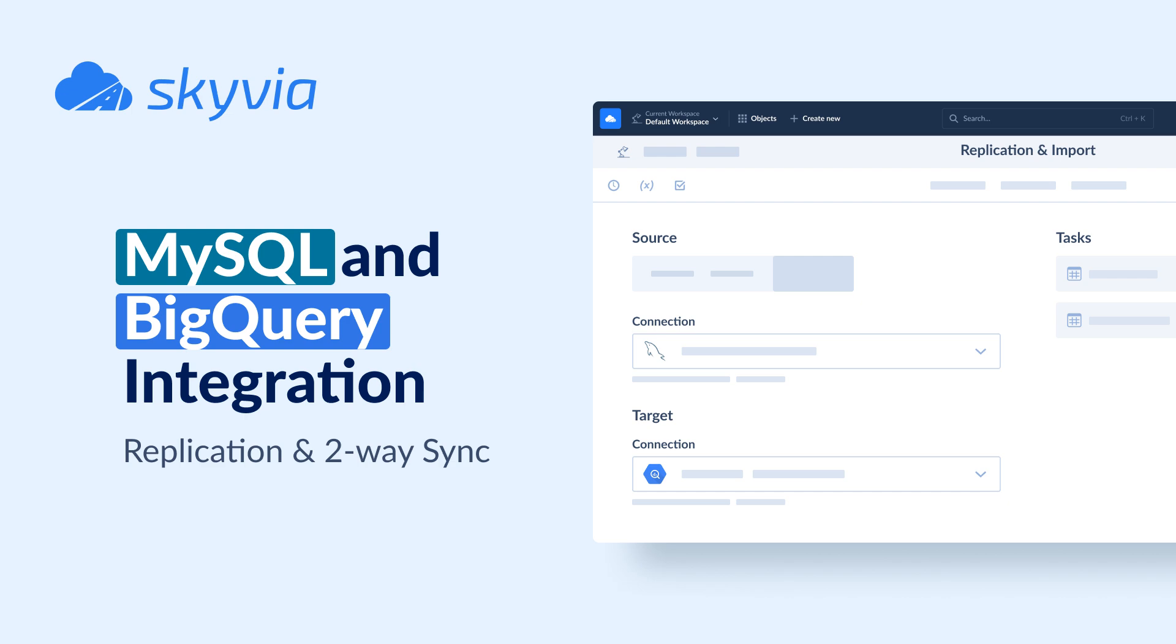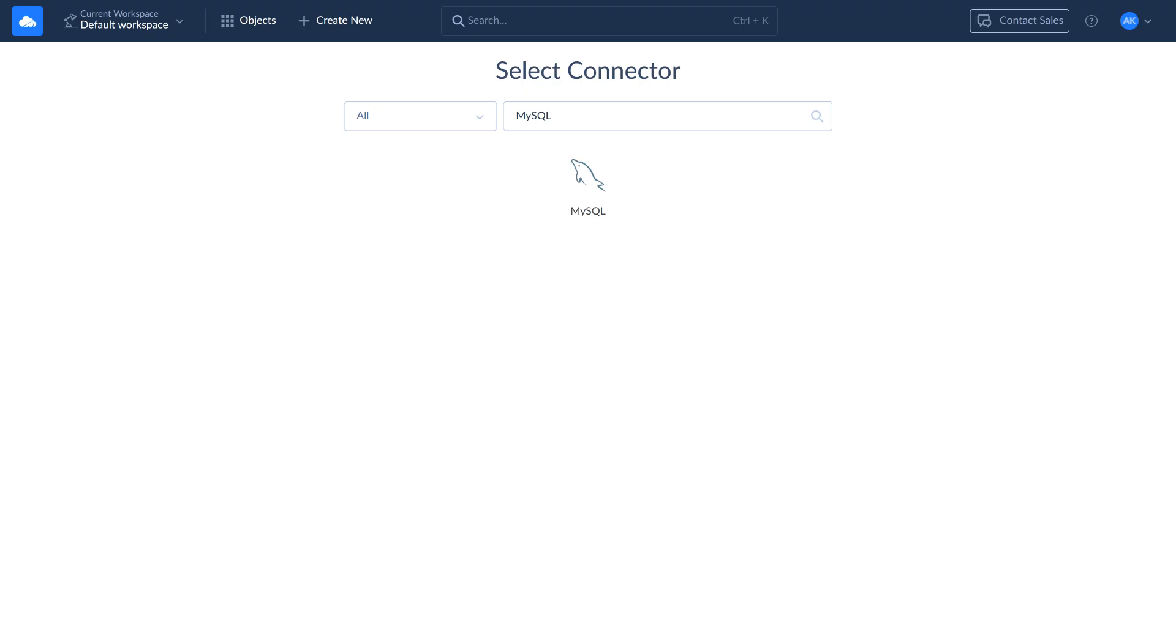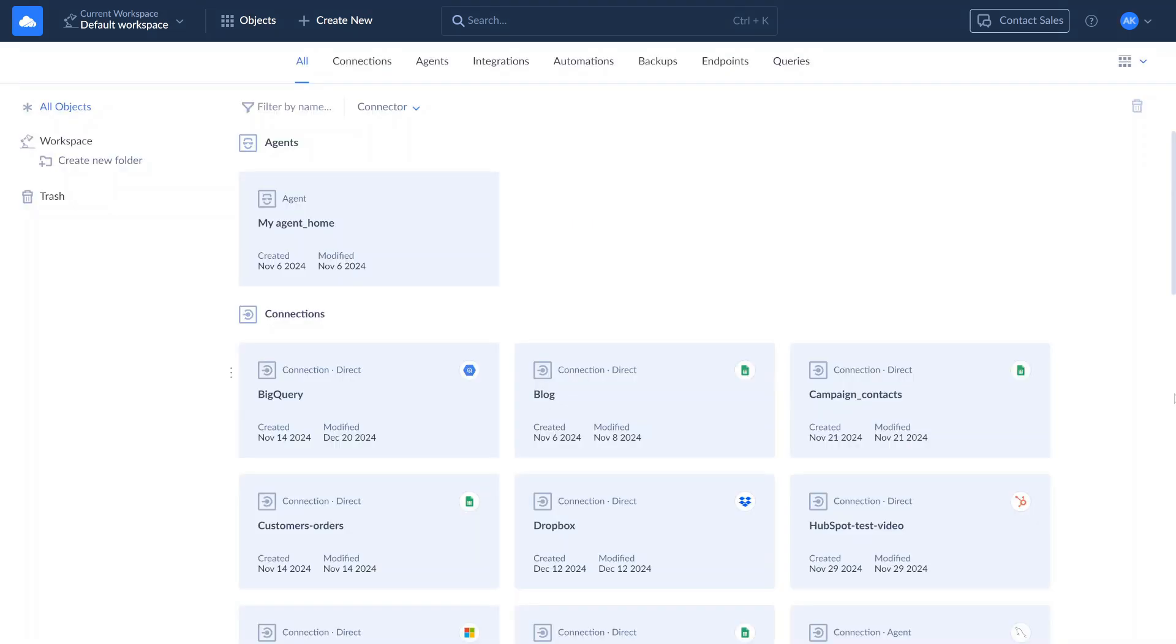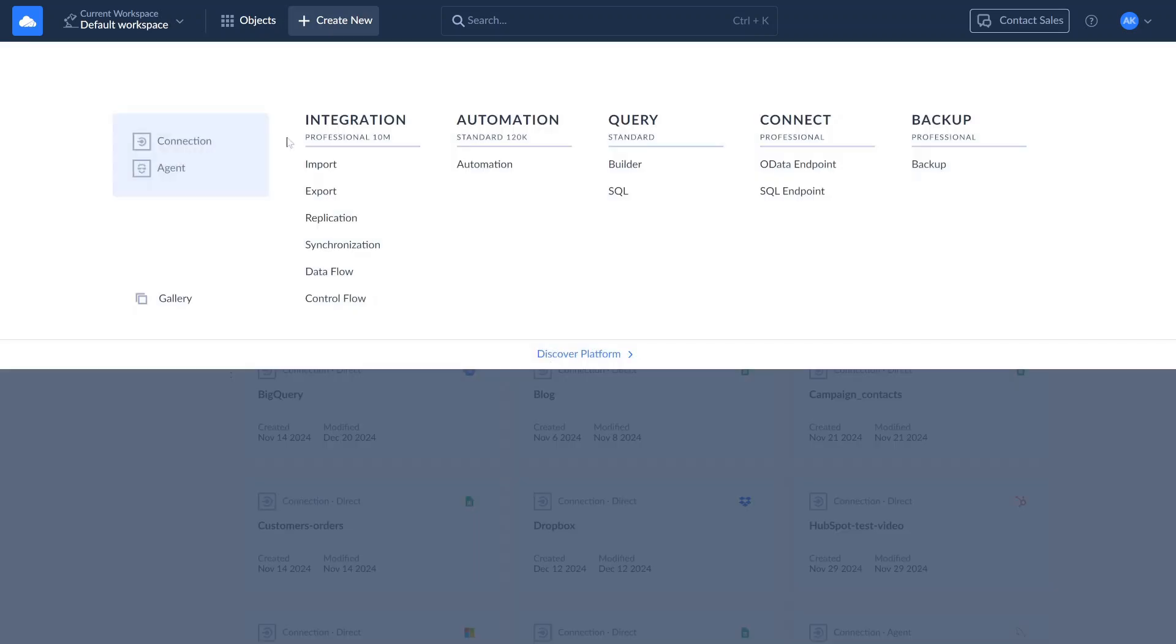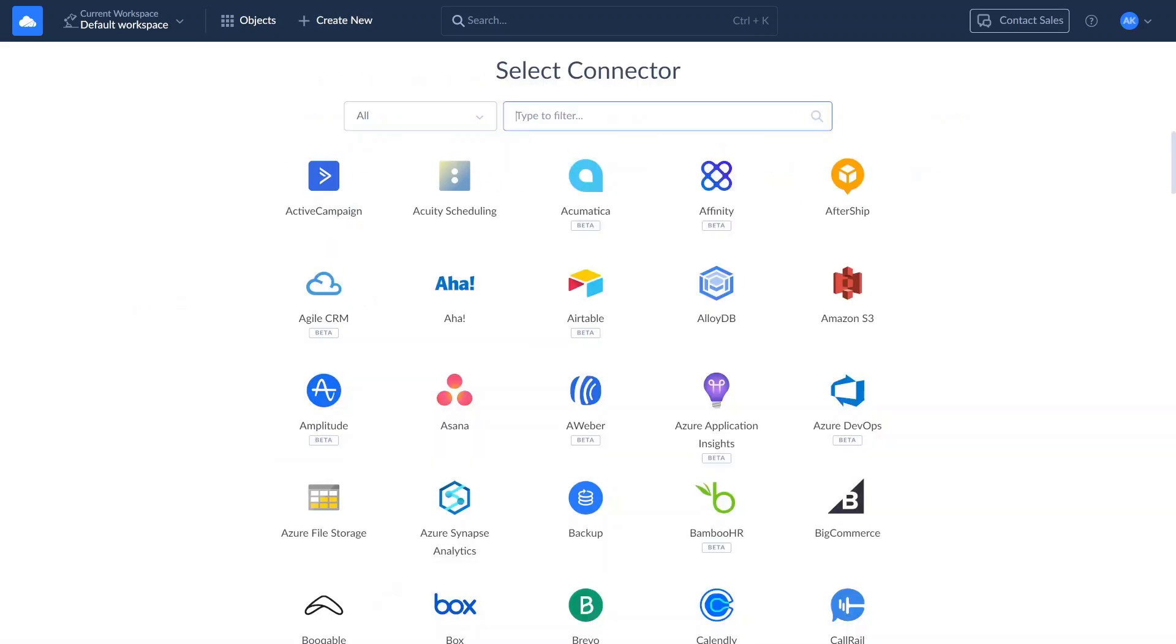Before building integrations, let's create connections to our data sources. There are two connection methods for MySQL: direct and with an agent. Use a direct connection if your MySQL server is accessible via the internet. To create a direct connection, click Create New, select Connection, and choose MySQL.